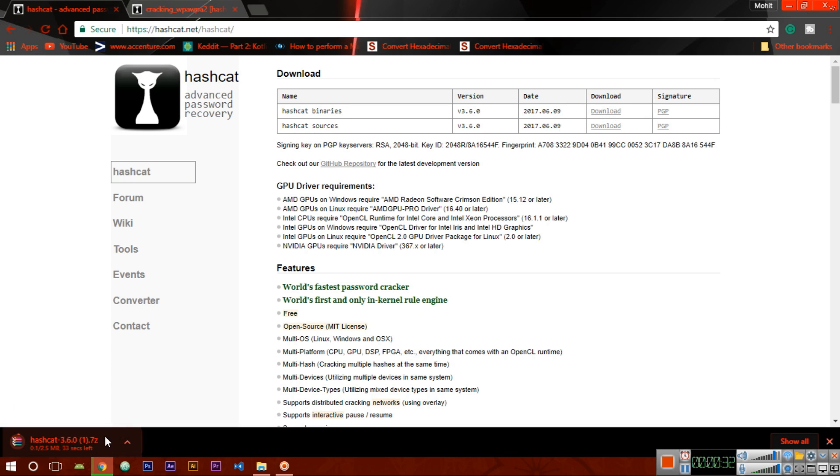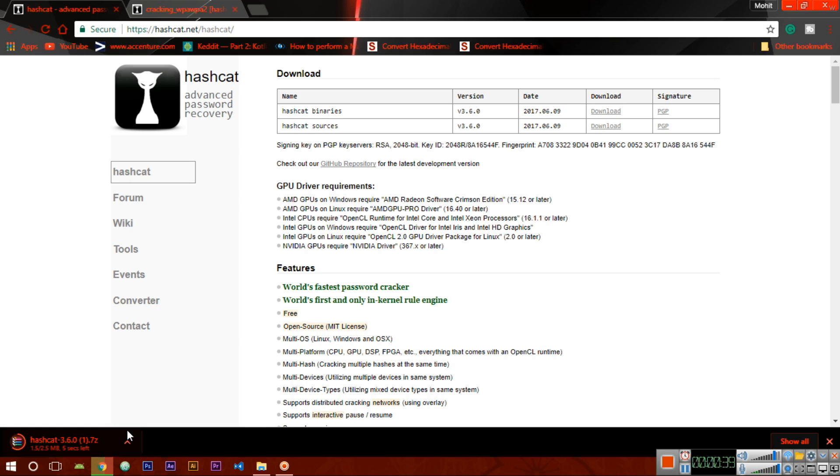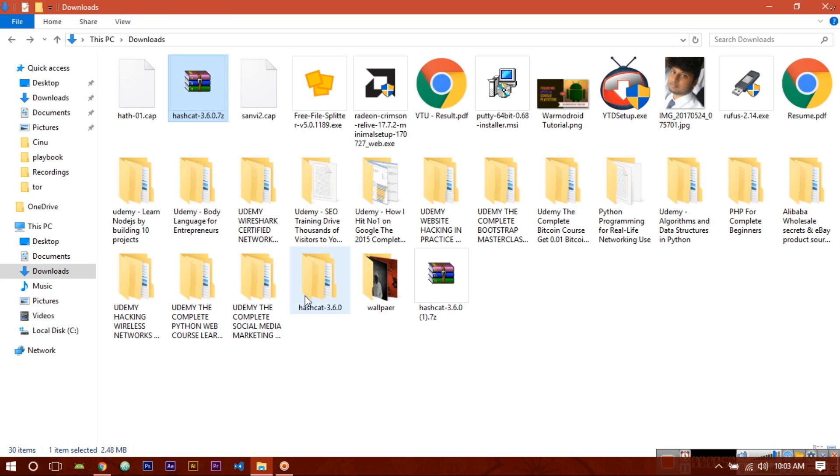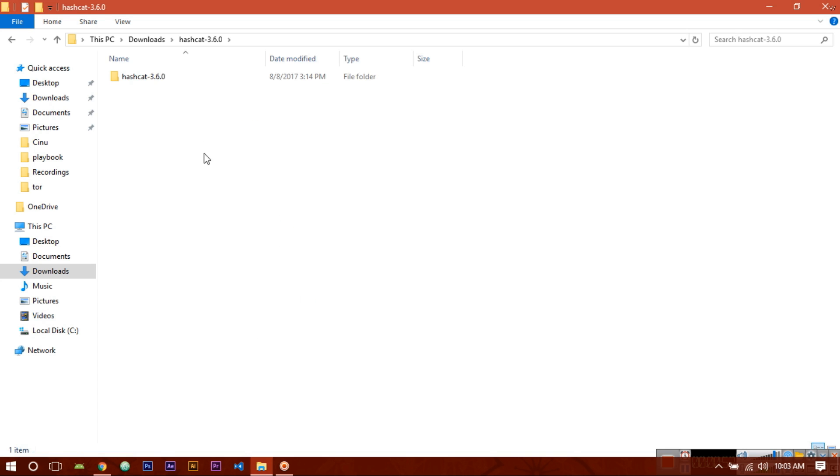You can see it is starting to download. Now when the download completes, you have to unzip this file. You will get this file here. Now unzip this file, you will get something like this. Open this file - this is the hashcat binary file.